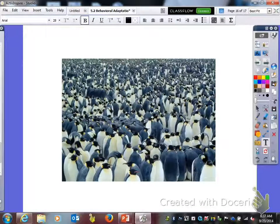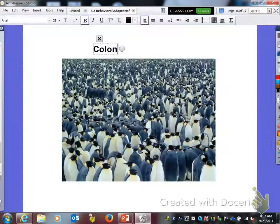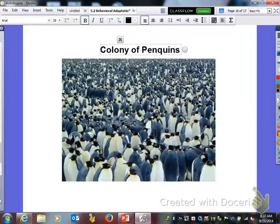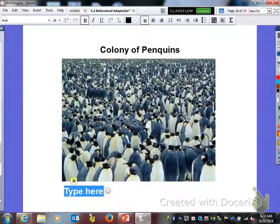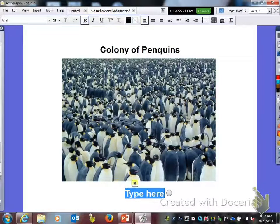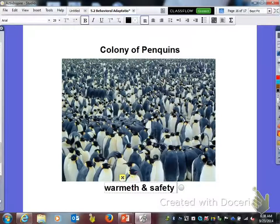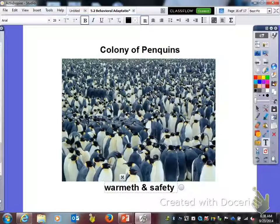If you have Miss Gunner's class, circle the picture of the rabbit. Here we have a colony of penguins. Like the wildebeest travel in herds, when we talk about penguins we talk about them in a colony — they often huddle very close together for warmth and for safety. This is SPI 5.2 and we're looking at behavioral adaptations. Thank you, and I'll see you next time.